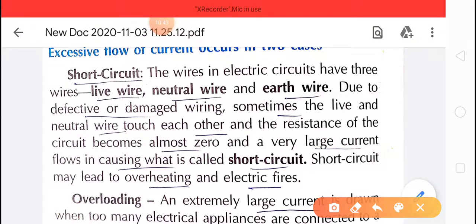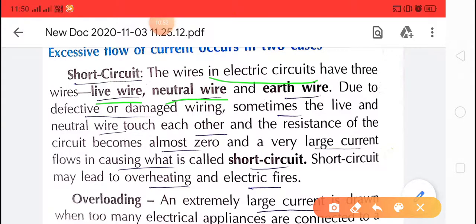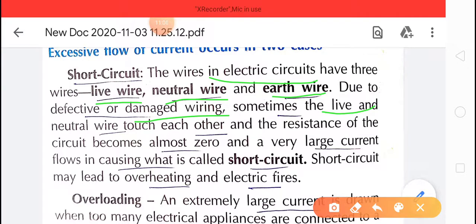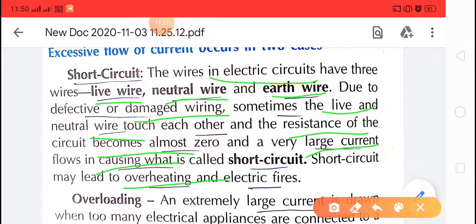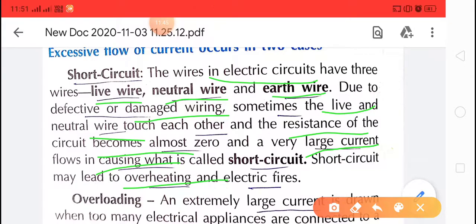The wires in an electric circuit have three wires: live wire, neutral wire, and earth wire. If excessive current comes into the circuit, it causes a short circuit, which can damage electrical appliances running on that circuit and may also cause a fire.